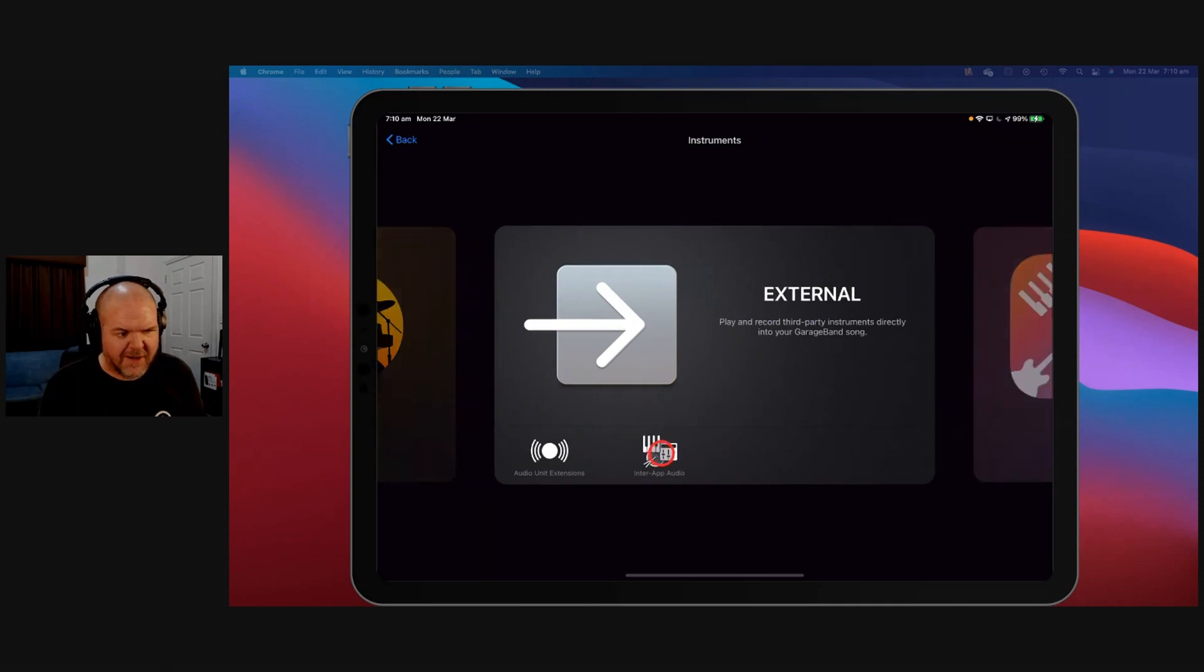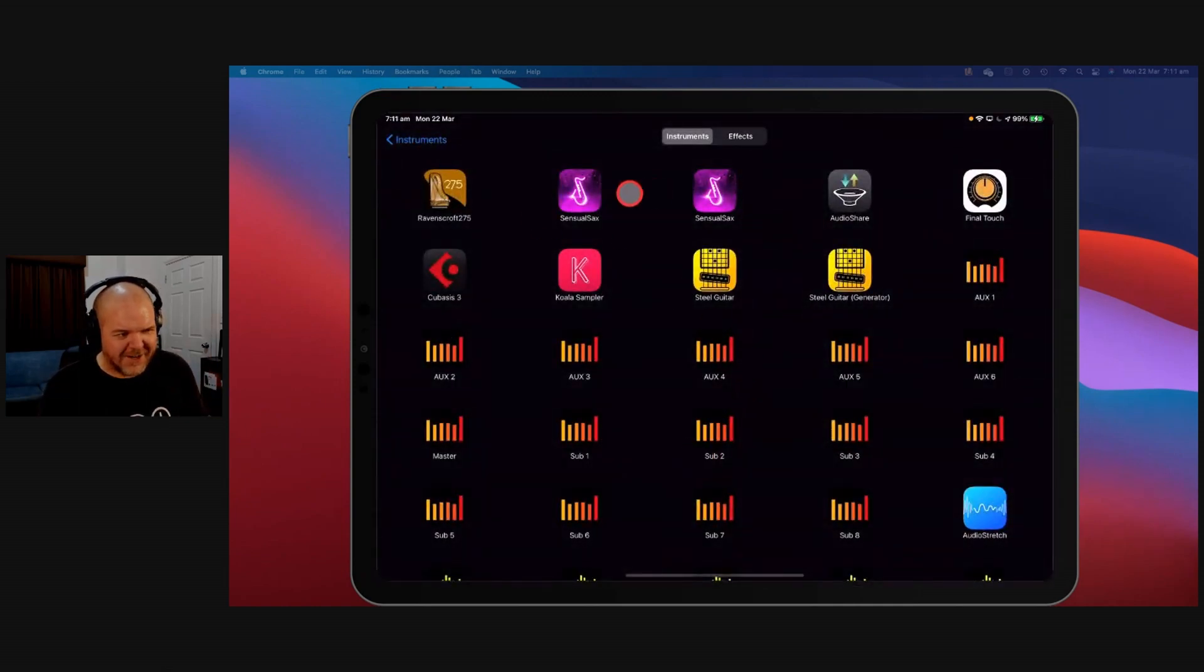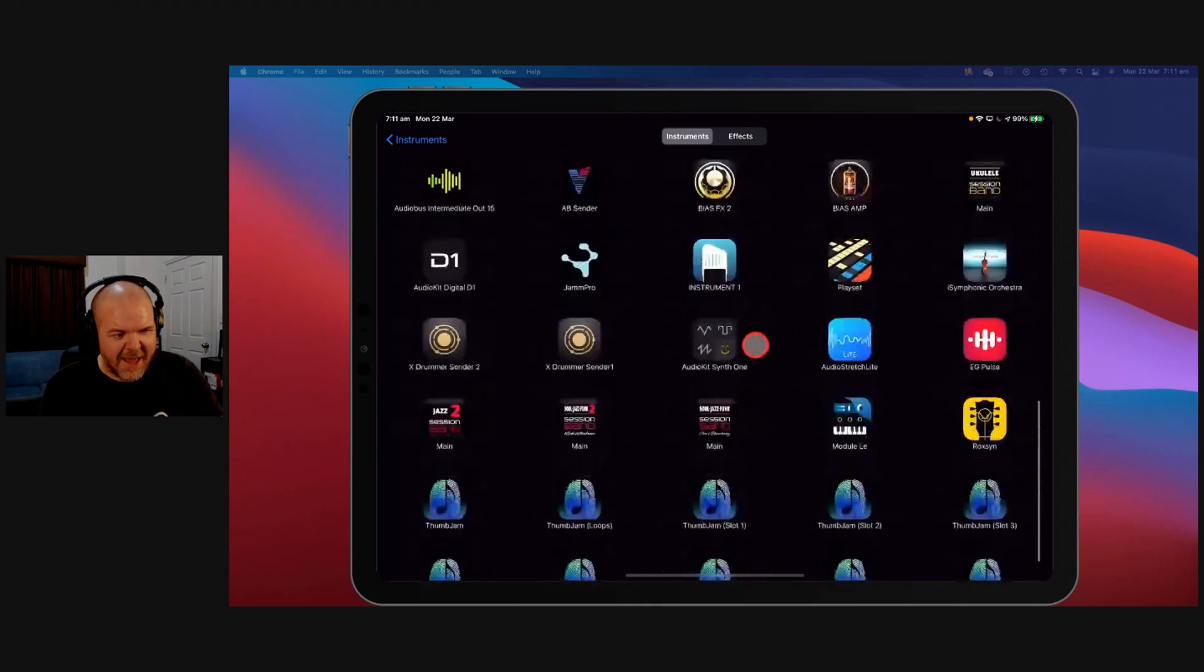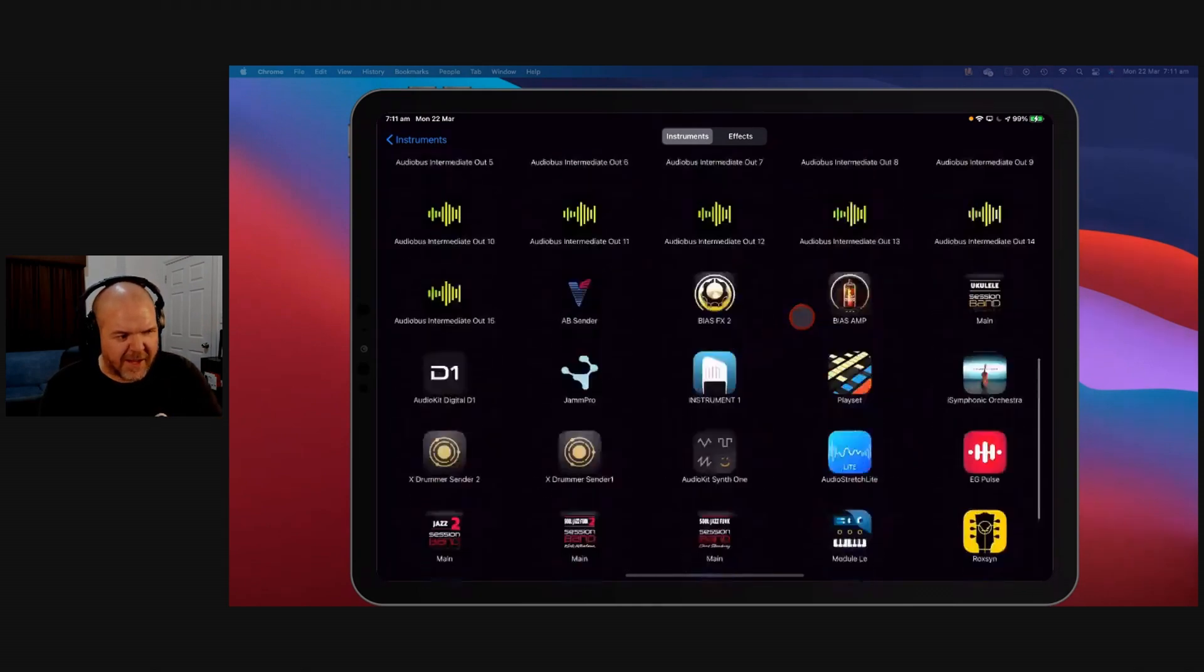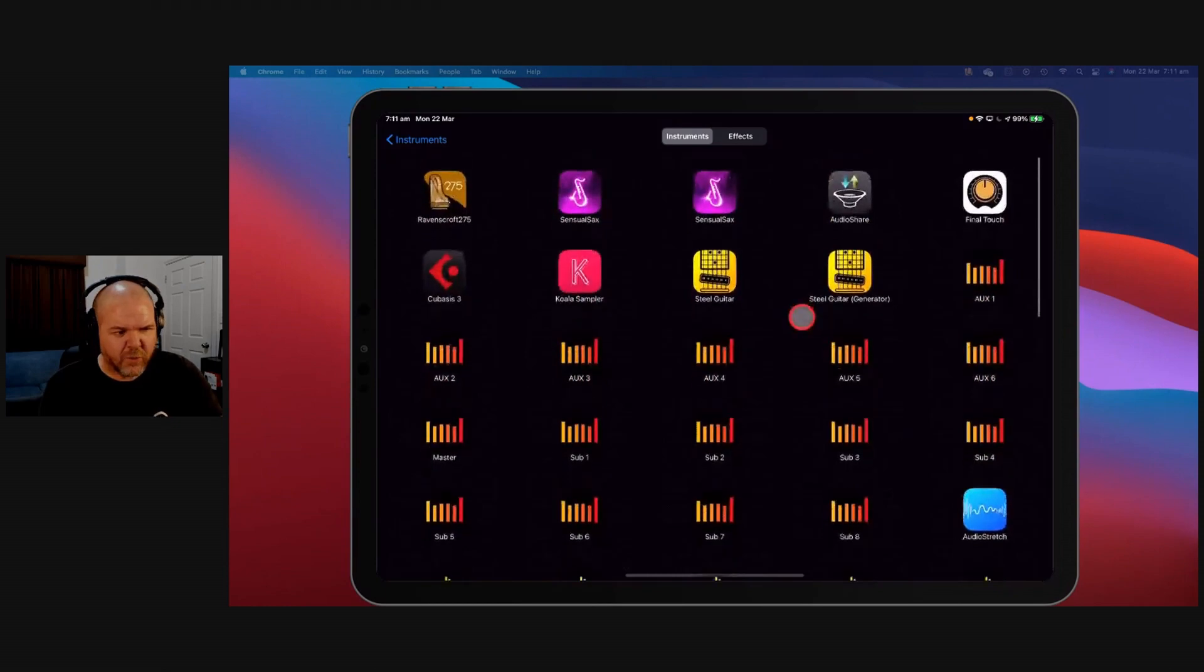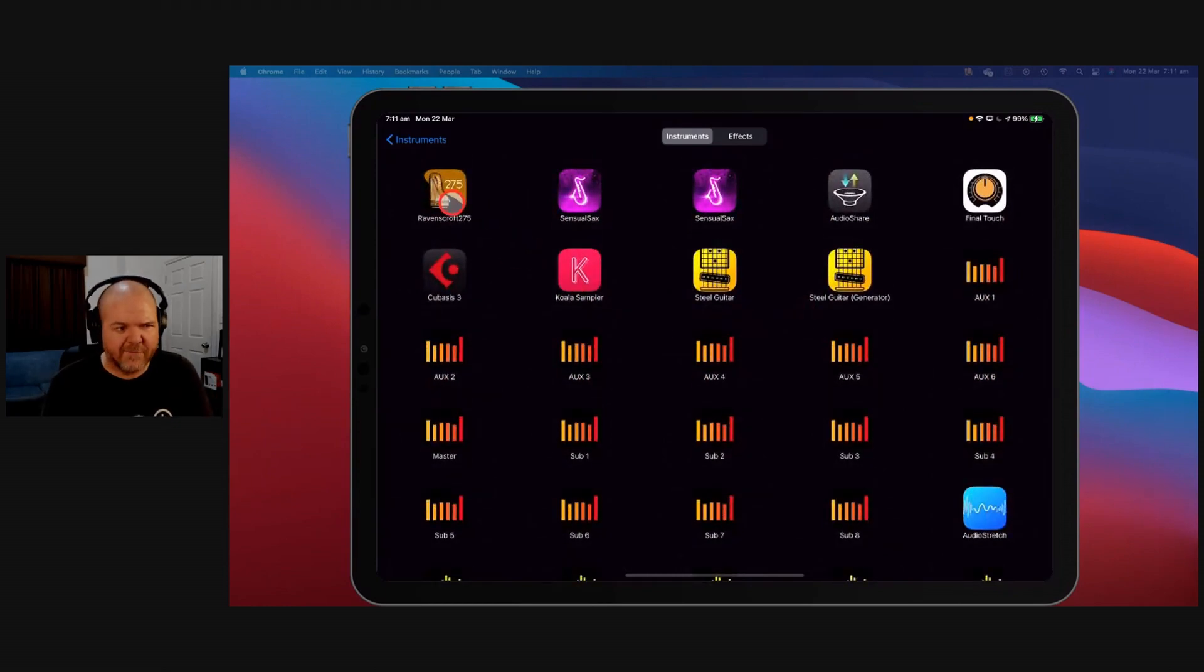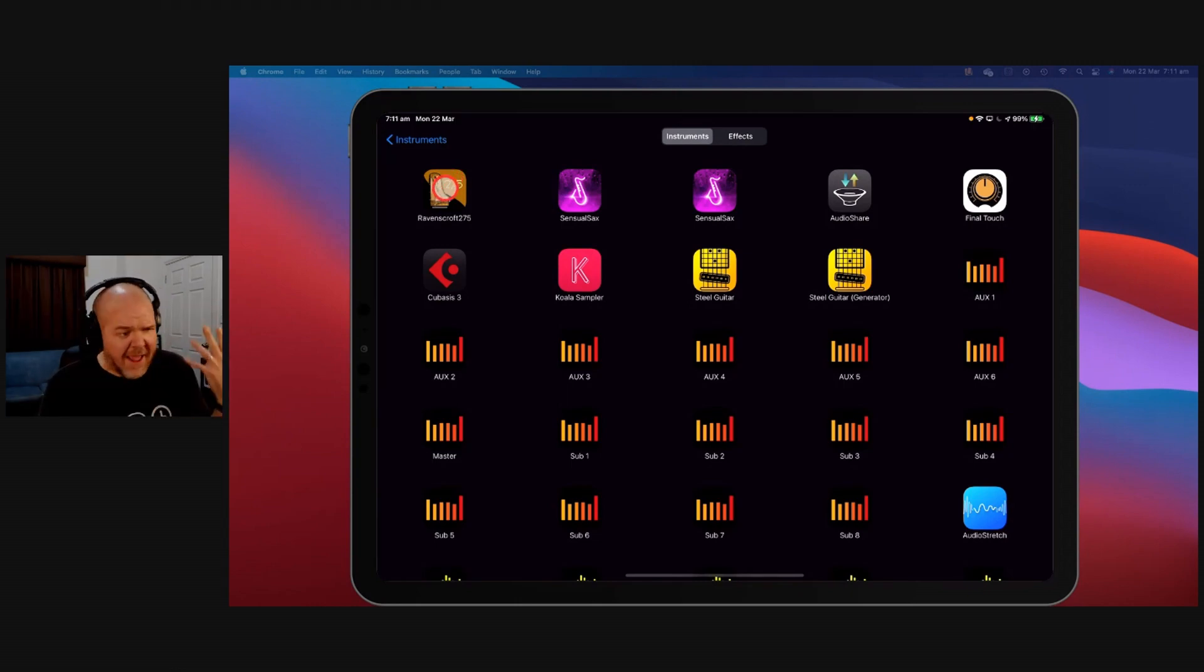So if we tap on inter-app audio, here we go. We're presented with all of the different applications that I use here that support inter-app audio. There's a heap of them on here, but I'm going to use Ravenscroft, because this is my favorite piano. I love the Ravenscroft 275 piano. Thomas Gallain put me onto it probably a year ago now, and I haven't stopped using it.